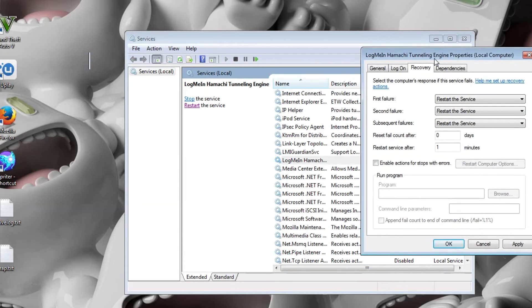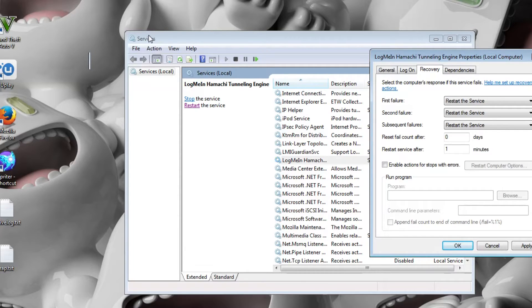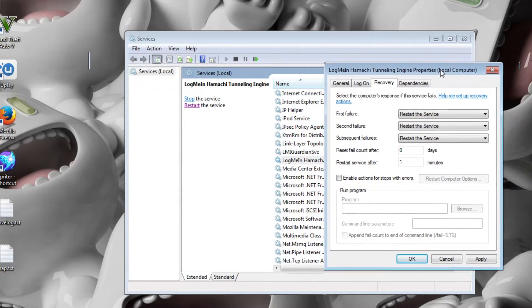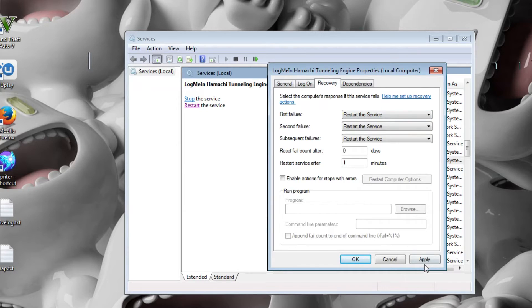It saves you from pressing Windows and R, going to services, finding LogMeIn Hamachi and restarting the service. So it will do that itself without you doing all that. So you just click apply. Okay.